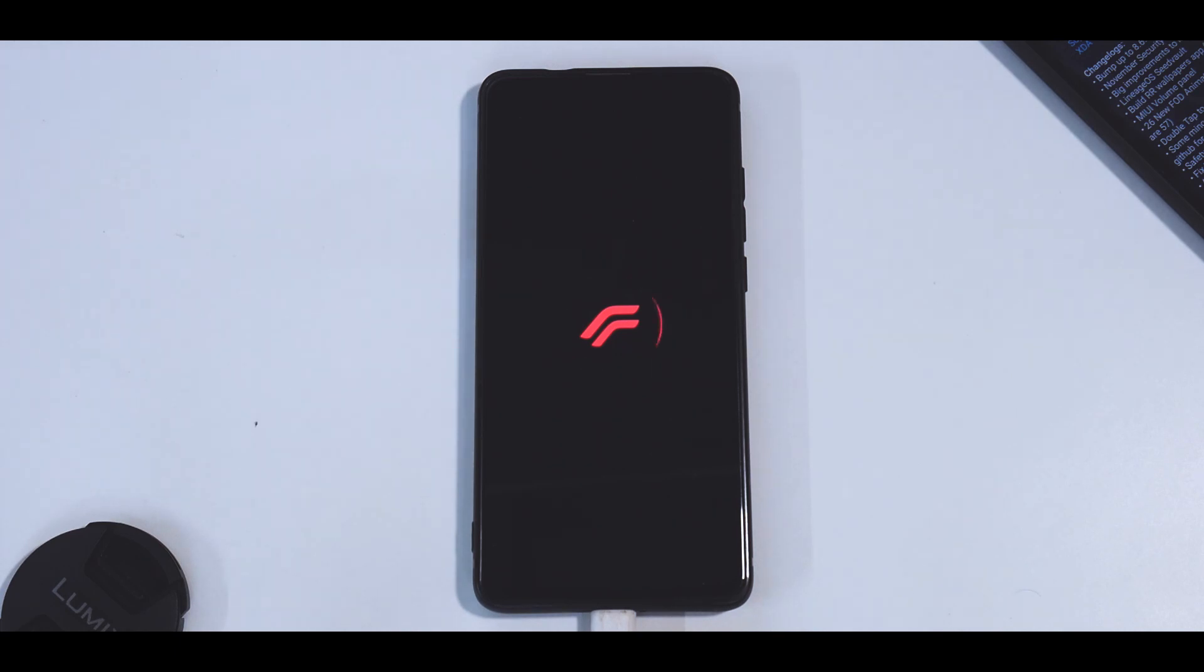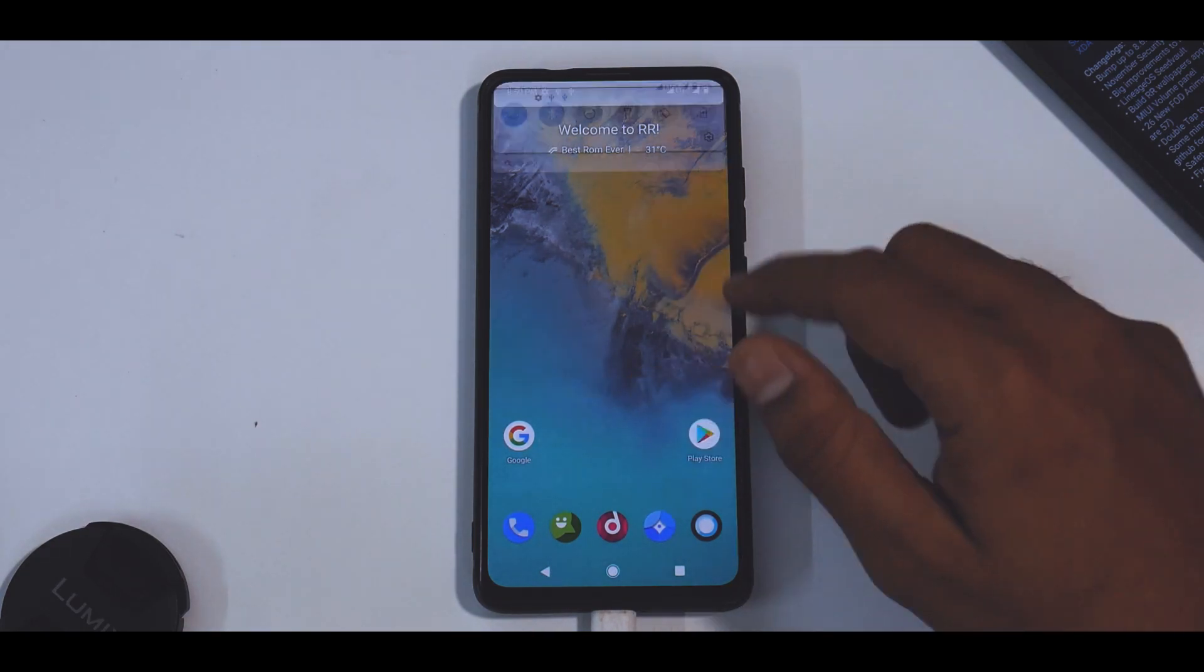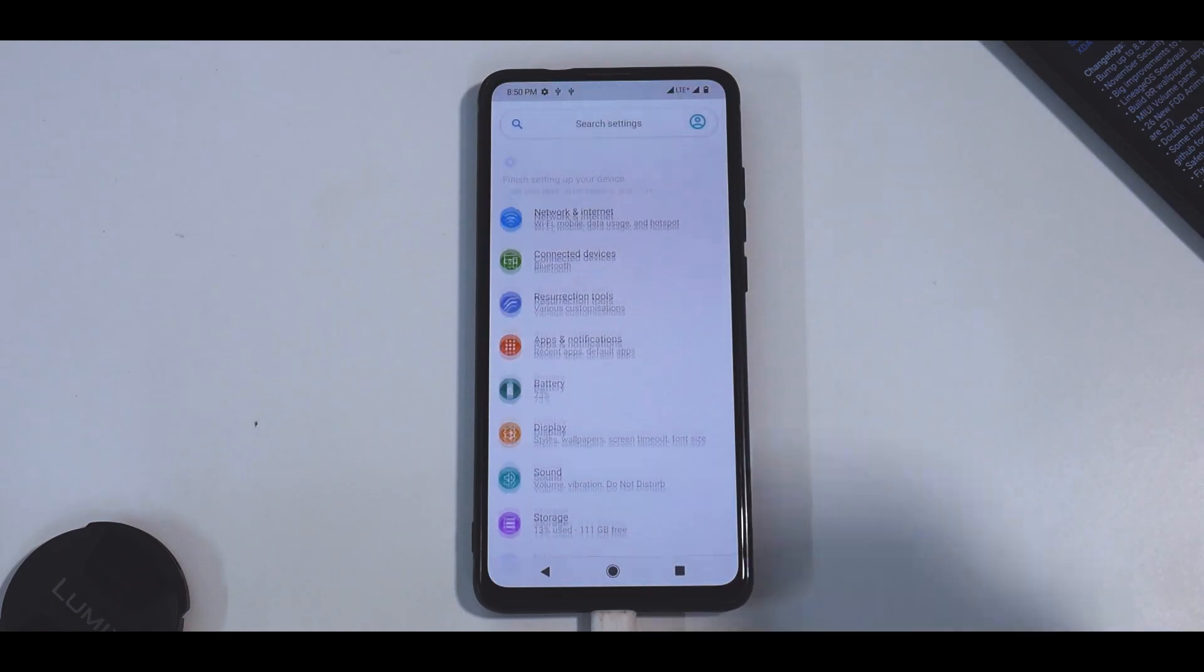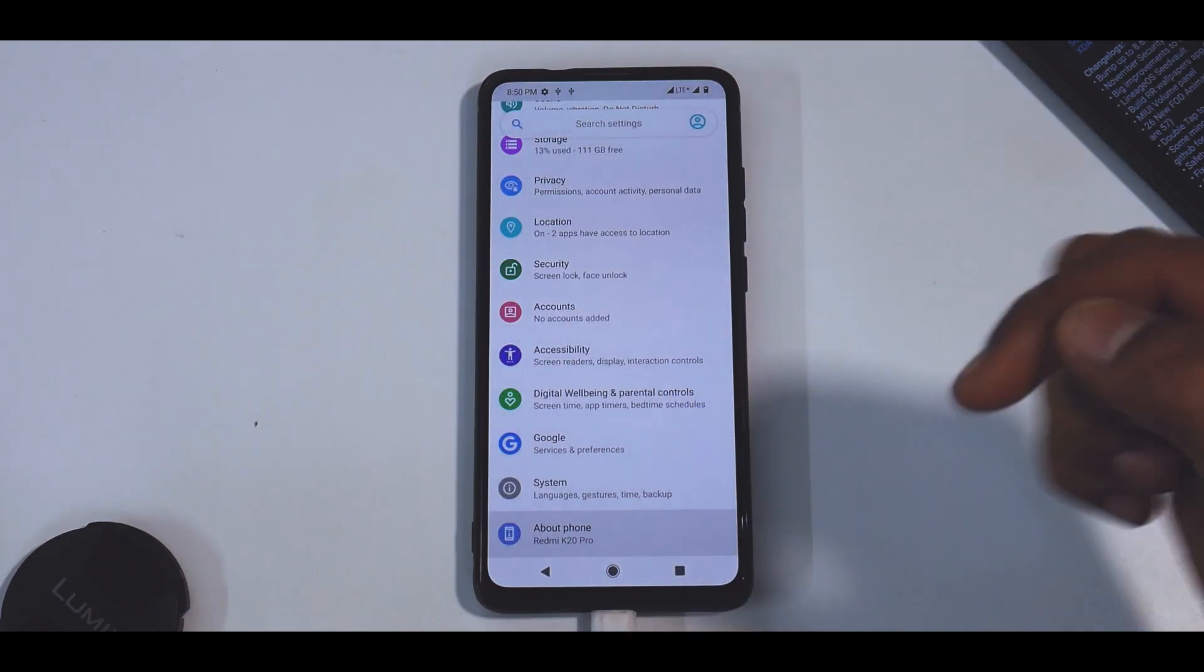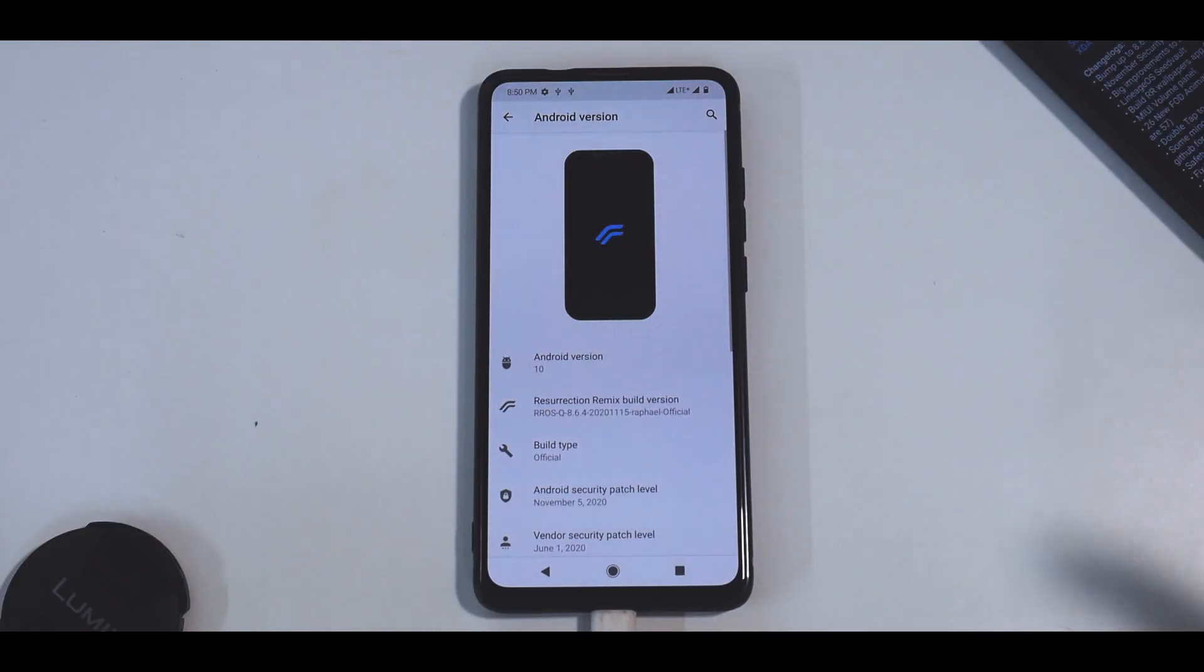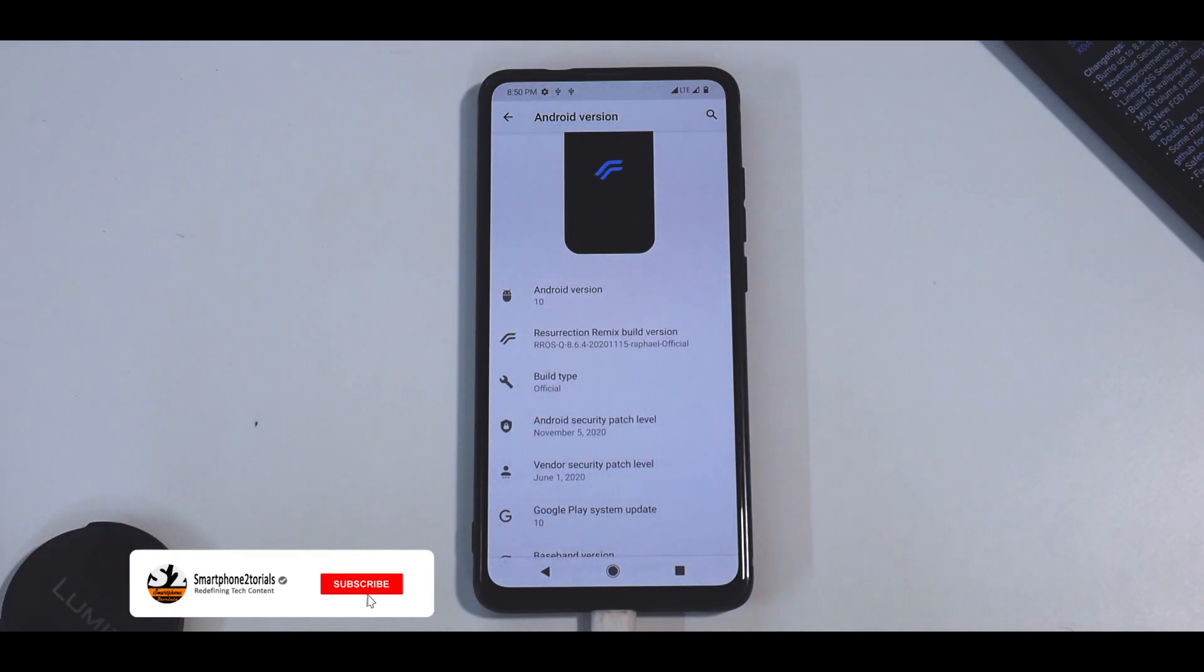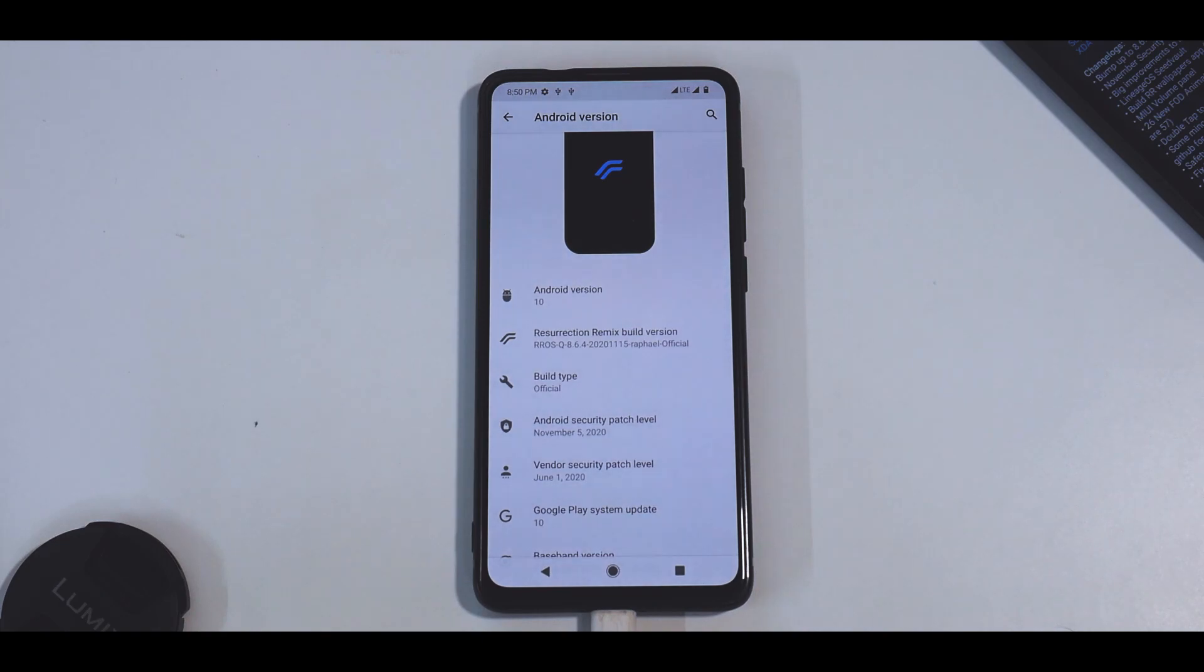All right, now as you can see we are on the home screen for Resurrection Remix. The boot was relatively quick compared to some other Android 11 ROMs - that's for obvious reasons. Now if we go to the About Phone section and select Android version 10, you will see that this is Resurrection Remix 8.6.4. It's an official build with a November security patch and the vendor security patch which is from Xiaomi is June 1, 2020.